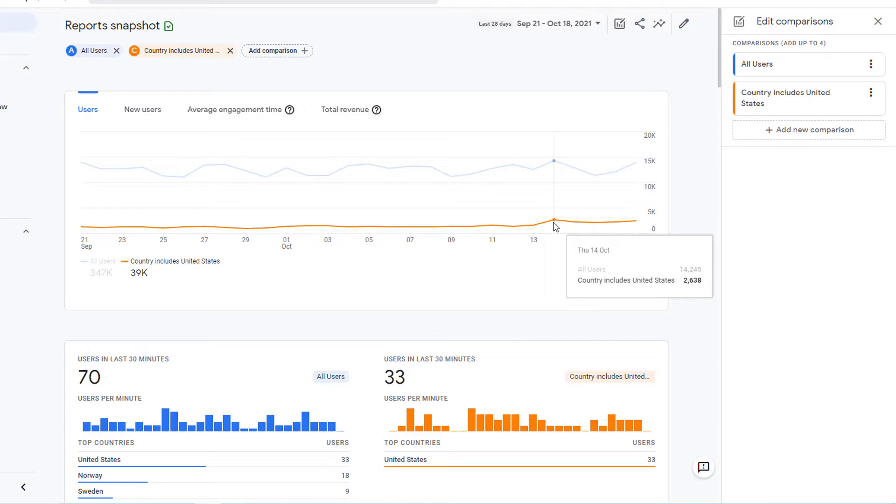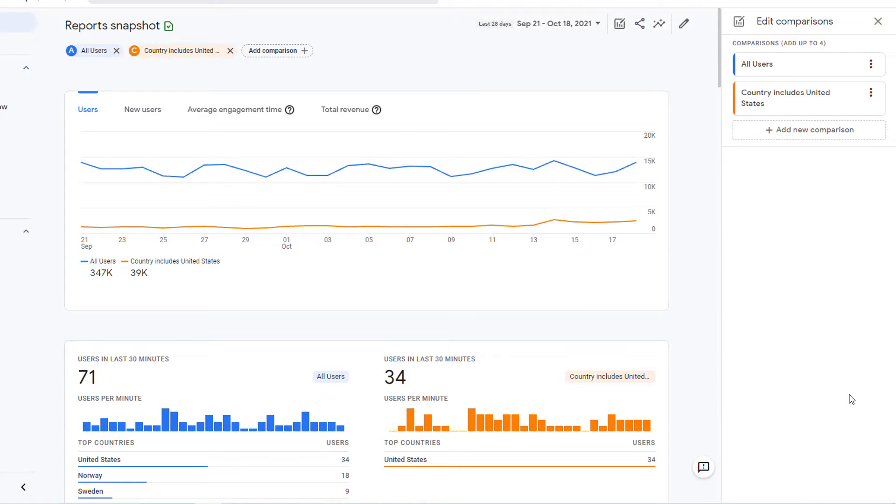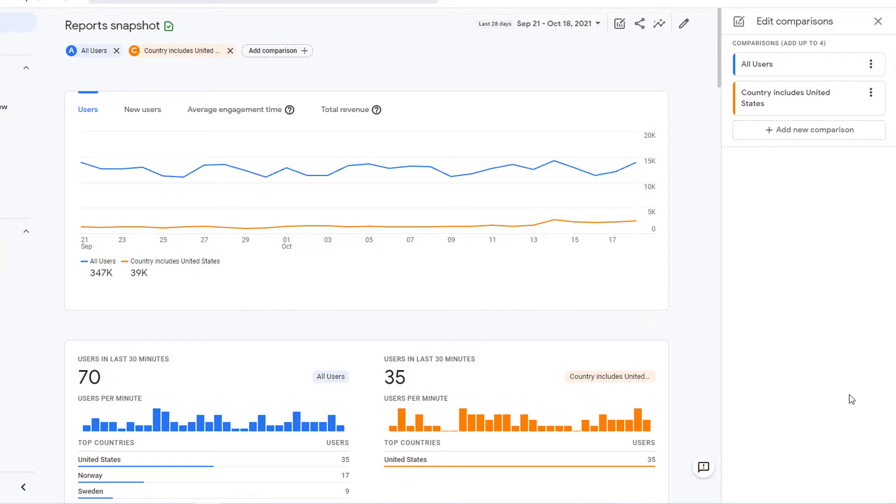In another video, I talked about segments in Google Analytics 4. Segments do get saved. So you don't have to recreate them every time you come back. They are very similar to comparisons, though a bit more advanced. However, those segments are not available to be used in the predefined reports. You can only use them in exploration.